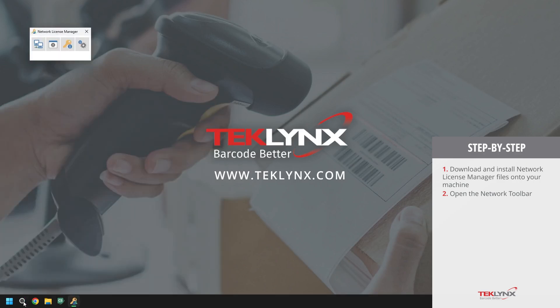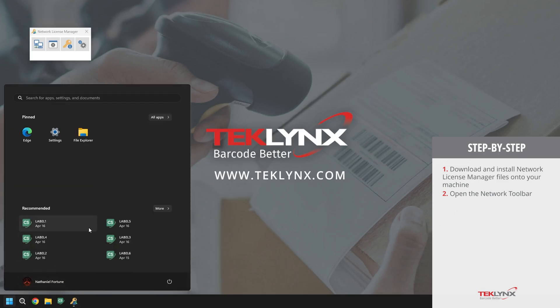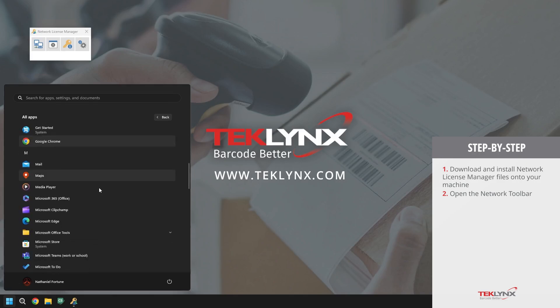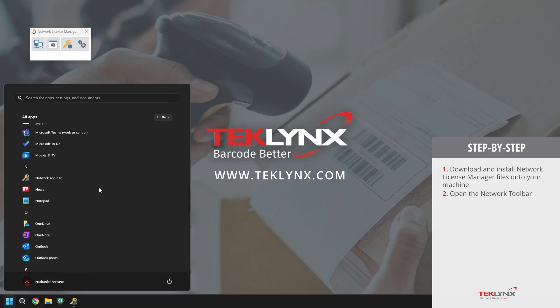The second way to do this is to go to your Windows icon, go to your list of all apps, and navigate to N for network toolbar.